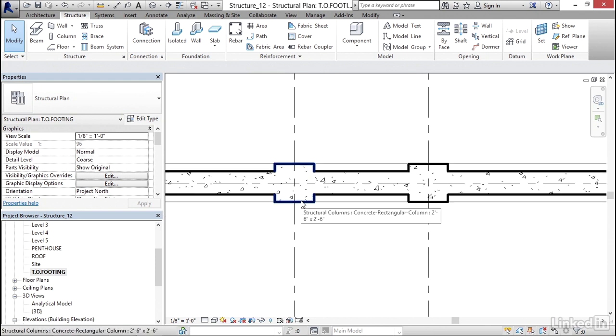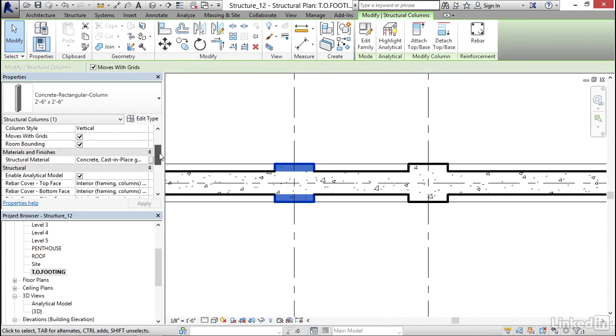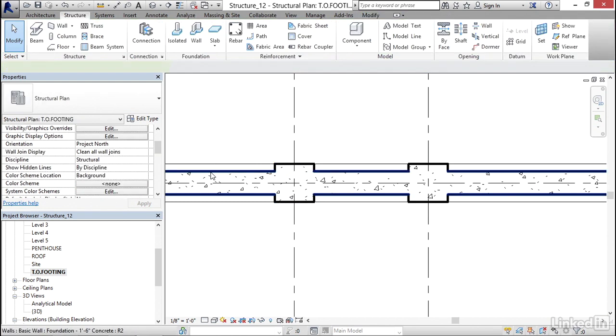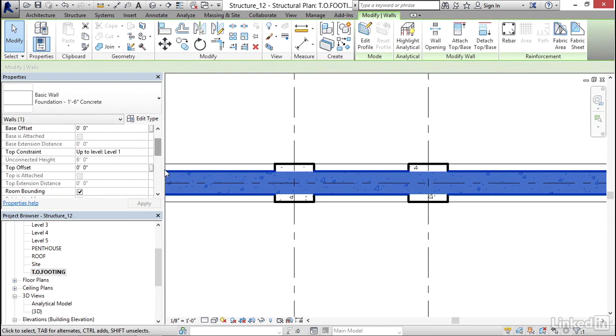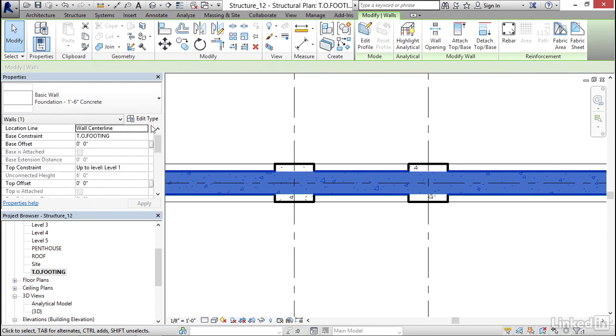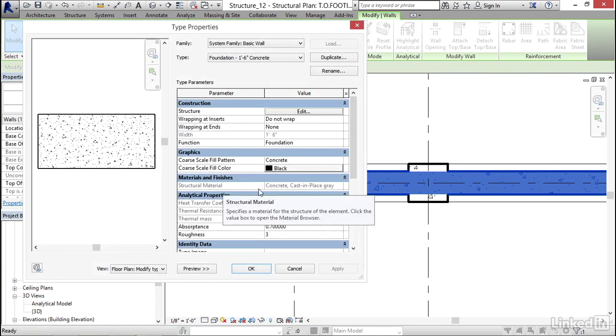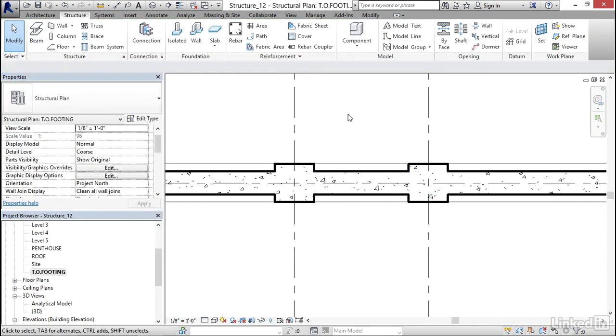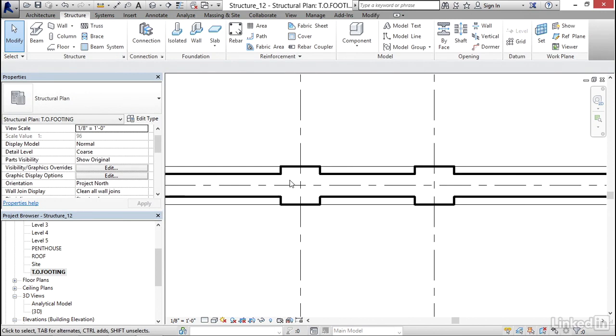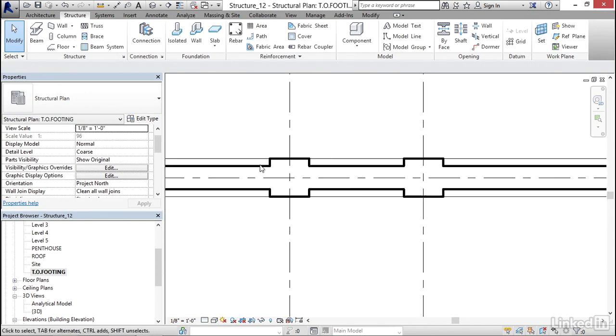It does this because if we select this pier and if we scroll down the Structural Material, this Structural Material has to be identical to the Structural Material on this wall. So if I select my wall and click Edit Type, I know that my Structural Material is exactly the same. So I'm going to hit cancel here. That's why it's going to join these together. They also need to be the same exact height and depth.